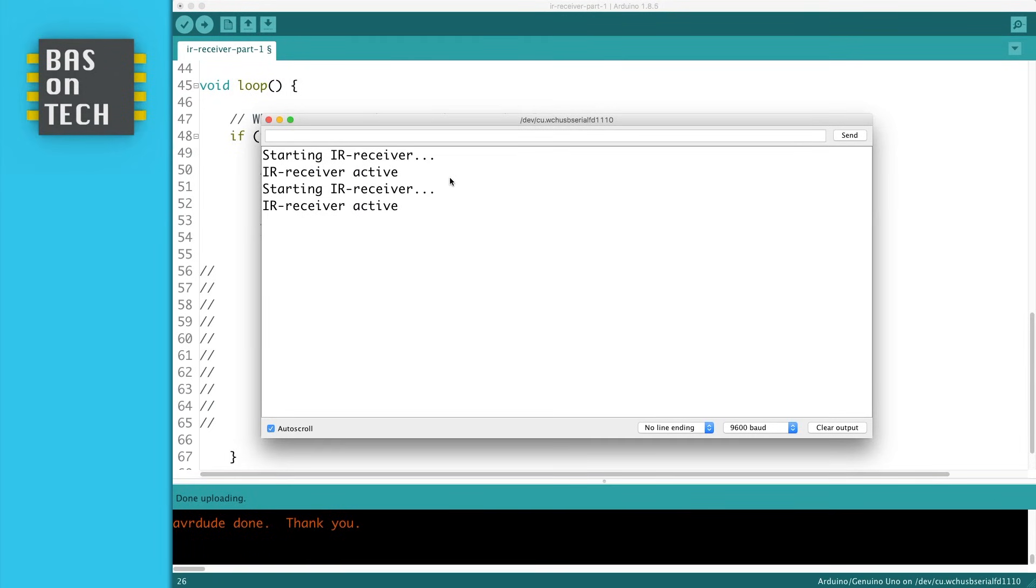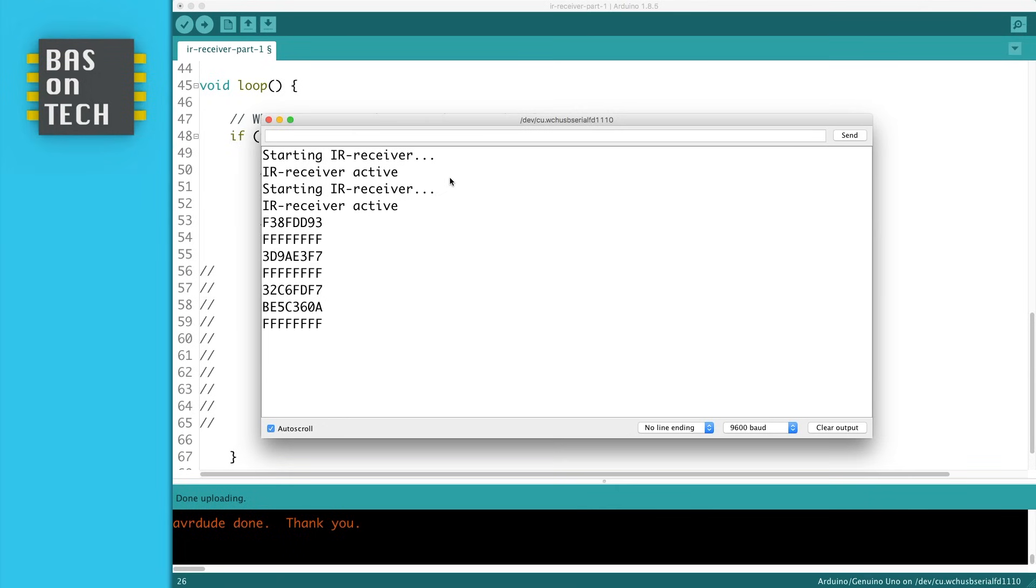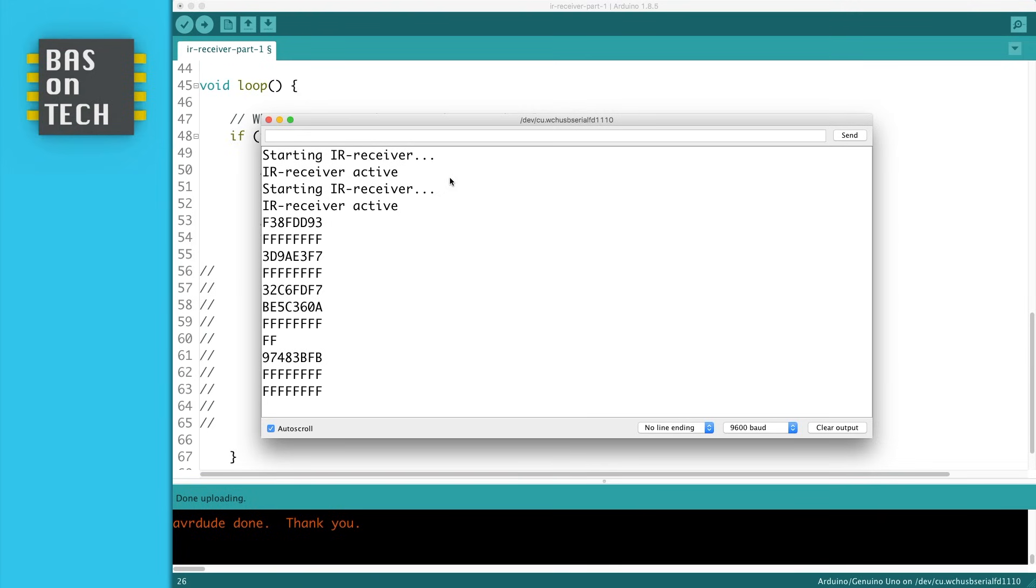Now when I press the buttons on my remote, you see codes appearing. And these codes are the codes of the buttons I'm pressing on my IR receiver. The nice thing is that in this way you can read any remote control and see what kind of signal they're sending.